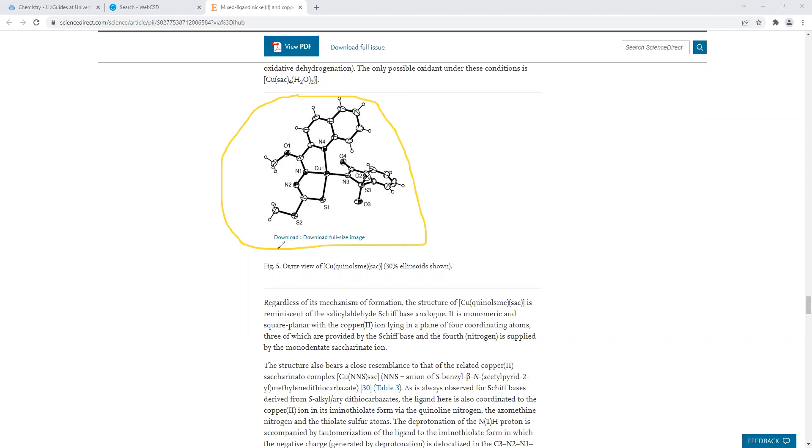You will need to create your own figure heading. Do not use this figure heading here. You need to come up with your own figure heading. Sometimes instead of thermal ellipsoid plot, it's called an ORTEP view. They're the same things. So you would cut and paste this into your report with the appropriate heading and reference this image to this article.